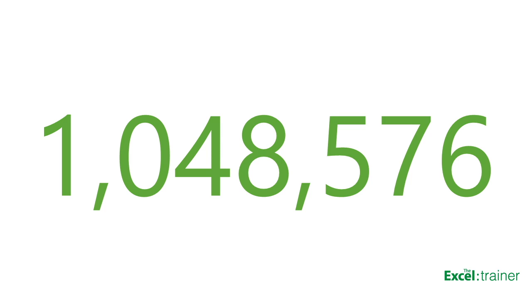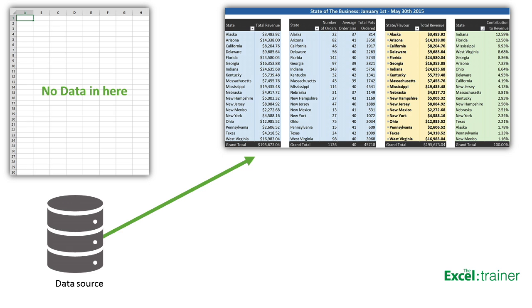So instead of importing the data into Excel, using Power Query you can connect directly to the data source. You can see that there's no raw data stored in this Excel file. The data source for the pivot tables is the database itself.